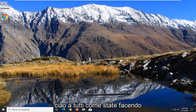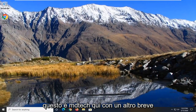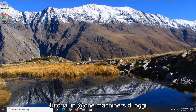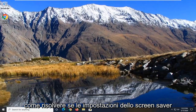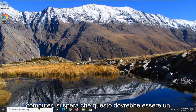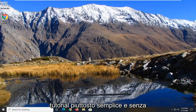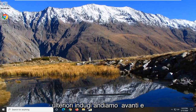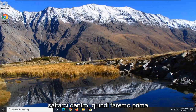Hello everyone, how are you doing? This is MD Tech here with another quick tutorial. In today's tutorial I'm going to show you guys how to resolve if the screen saver settings are not working properly on your computer. This should hopefully be a pretty straightforward tutorial and without further ado let's go ahead and jump right into it.